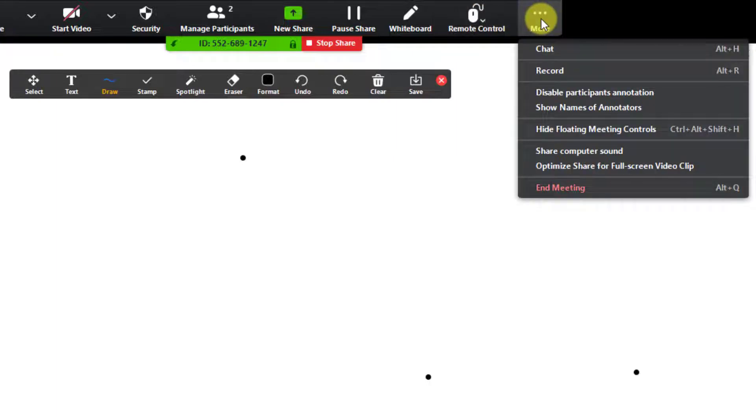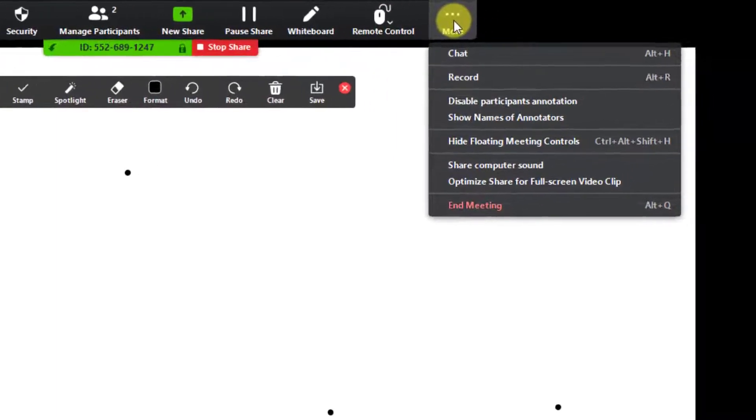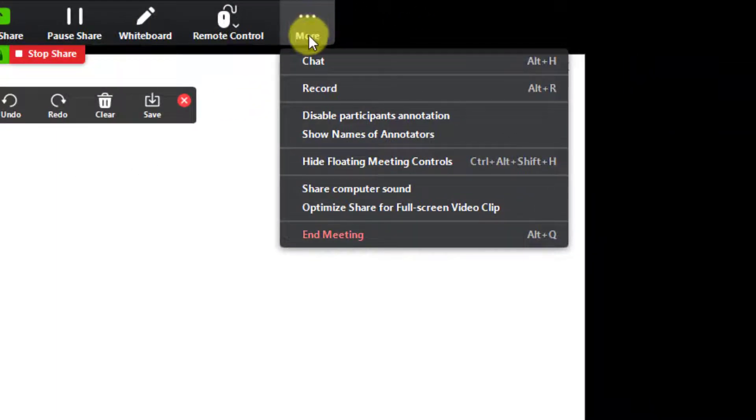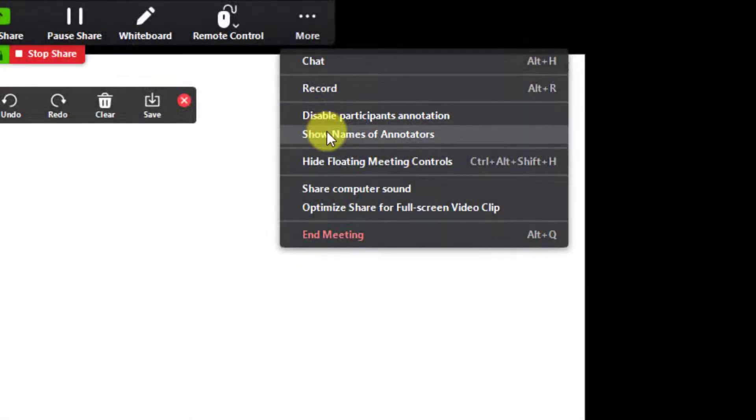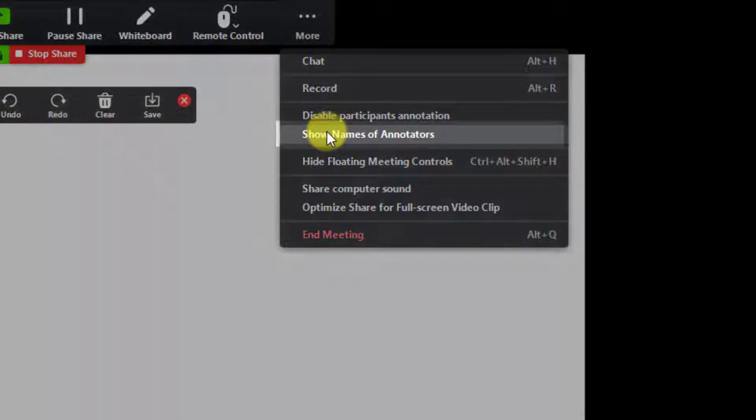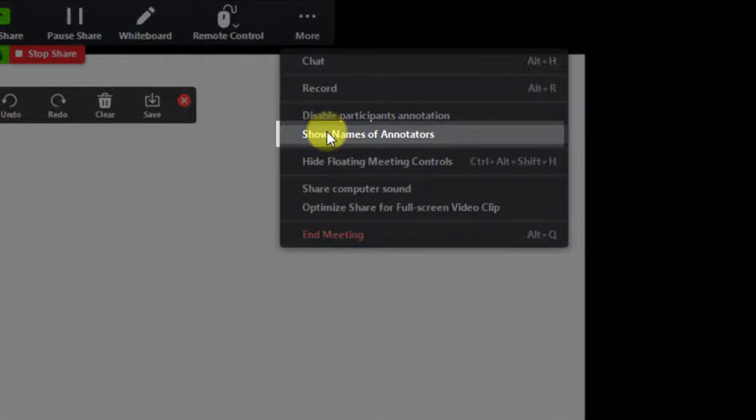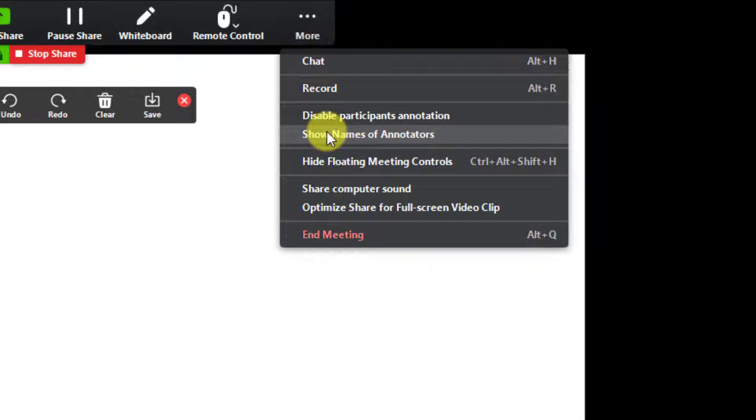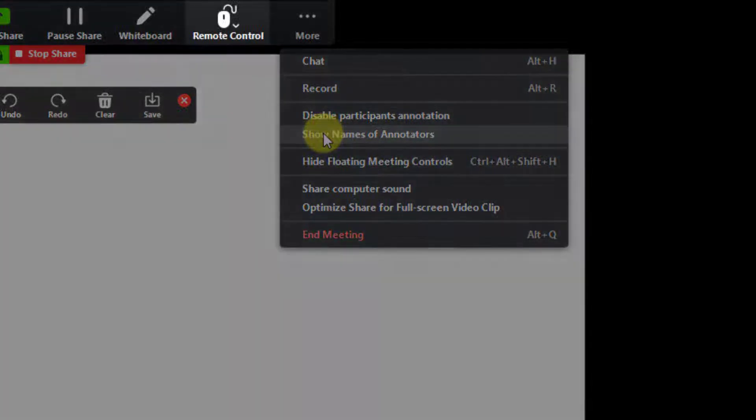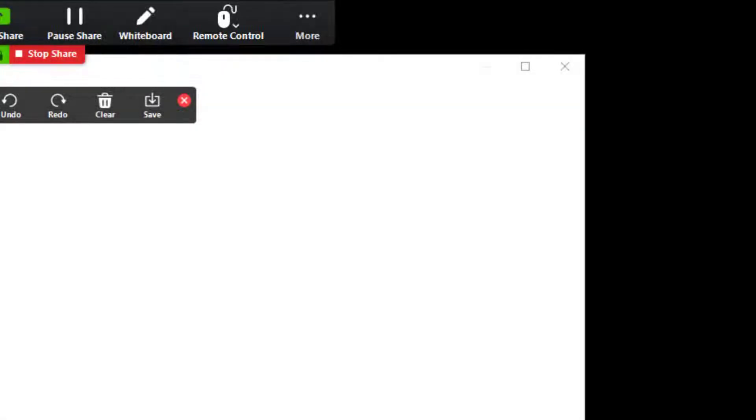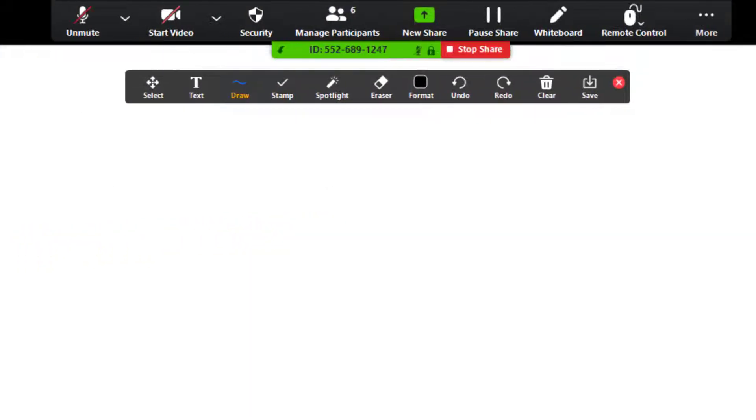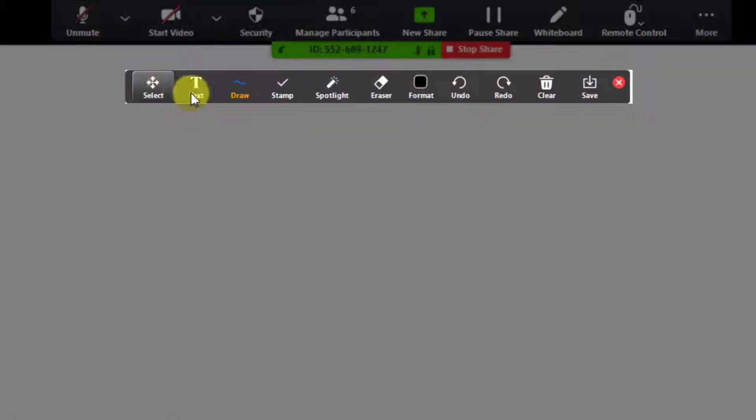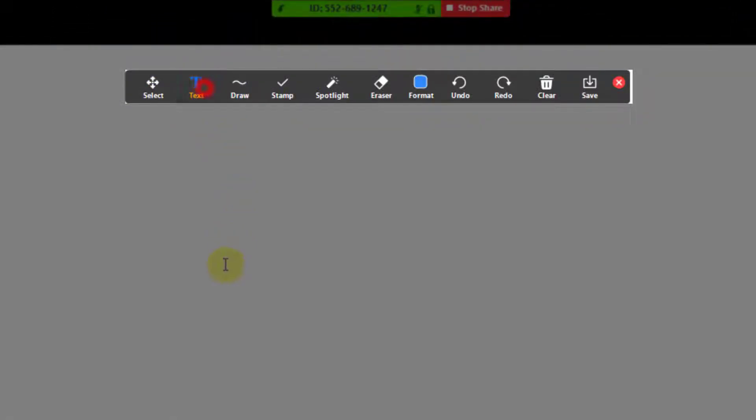You have here multiple options like Disable participants annotation or even Show names of annotators, so you will see who makes the annotation on the whiteboard. Also you have a great option on remote control. You can give control of your mouse to somebody to write on the whiteboard. If you are a teacher and you wish somebody to write, you can set up that.